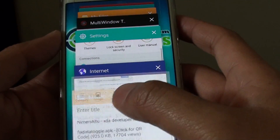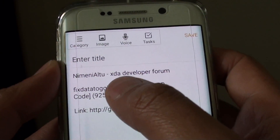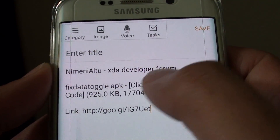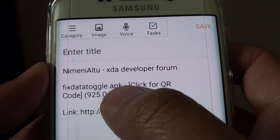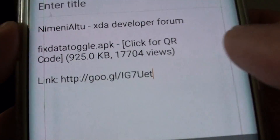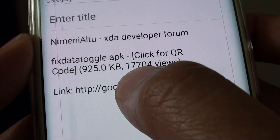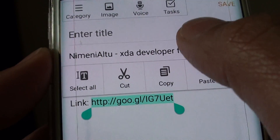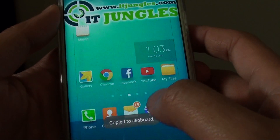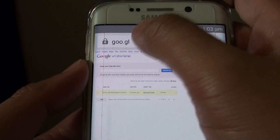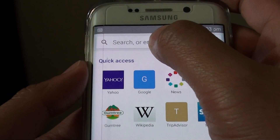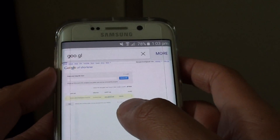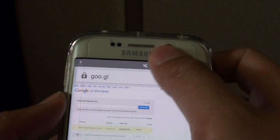I looked it up on the internet and there is a senior member from XDA Developer Forums who created an app called FixDataToggle.apk. You can either Google it or use the link here. Copy this link, go to a browser, paste it in, and you can download the app, or you can go to the XDA Forum to download the file.